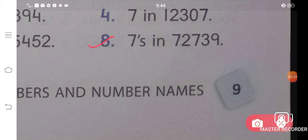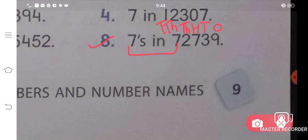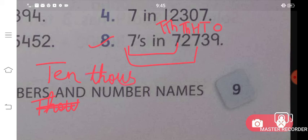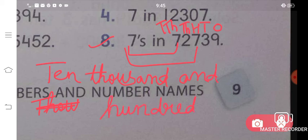Next is the eighth question. Write place values: ones, tens, hundreds, thousands, and ten-thousands. The digit 7 is asked. Seven appears in two places — first at the ten-thousands place, so write ten-thousands place. Then write 'and' — the next seven is coming at the hundreds place, so write hundreds place. This is the answer for your eighth question.